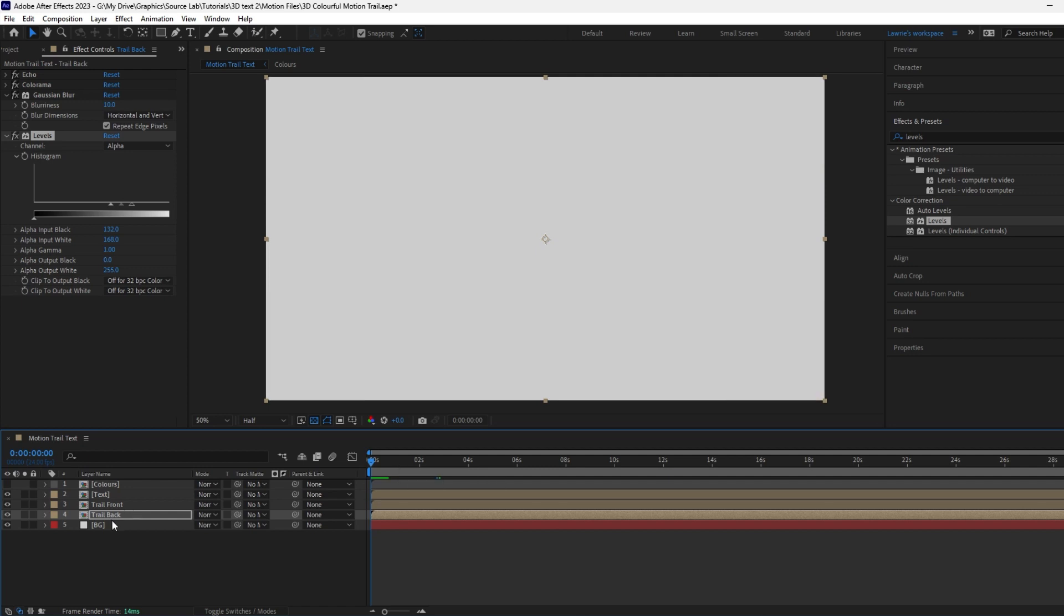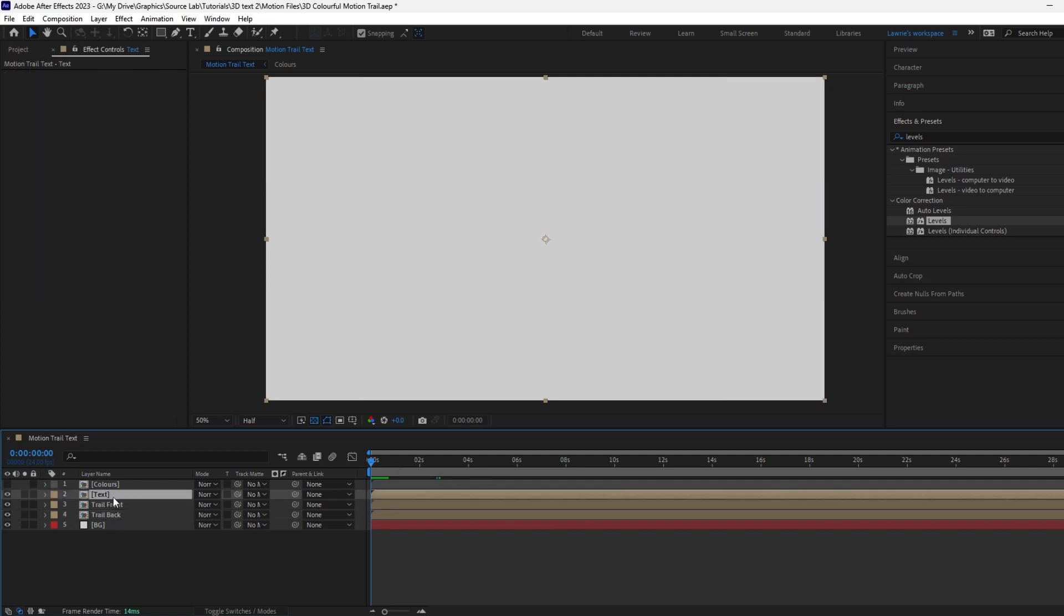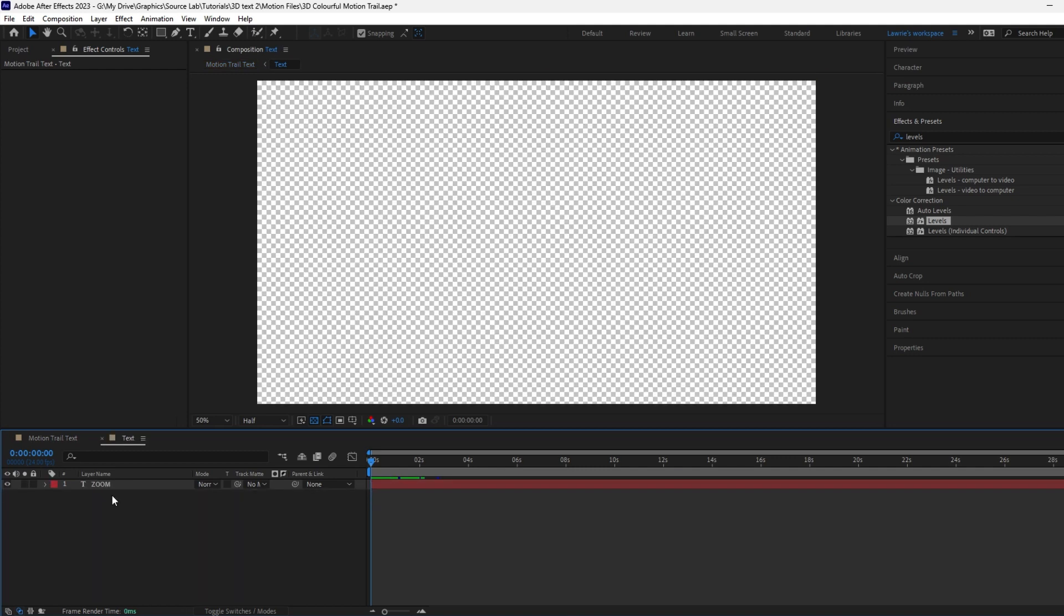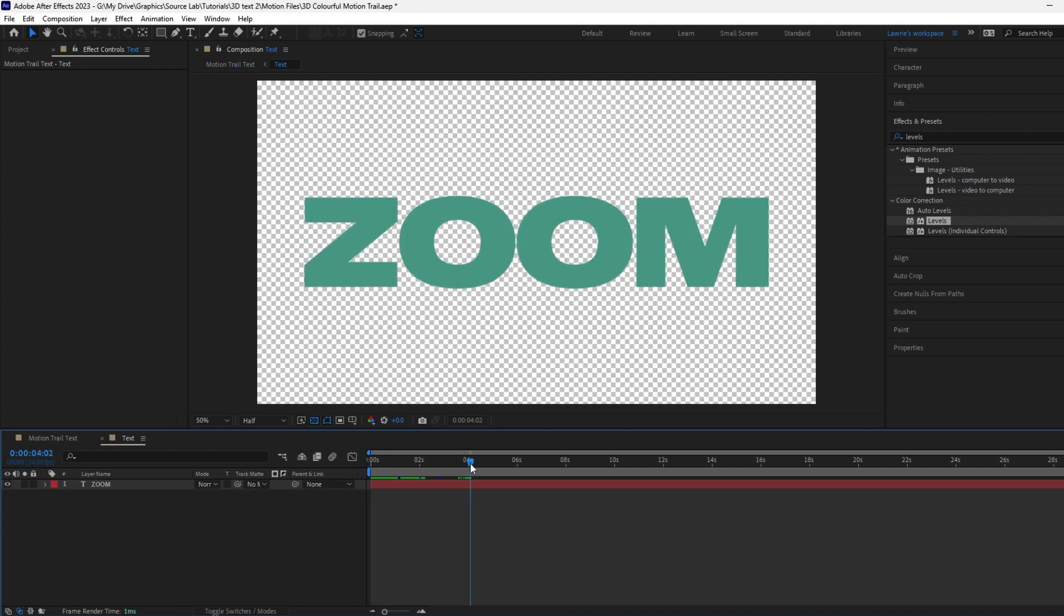So here's the great thing about this effect. All these three pre-comps have the same contents. That means we can change the animation within them to anything we like and the effect will automatically update. Let's click on one of them to create a different animation. We'll go with more of a rotating motion.